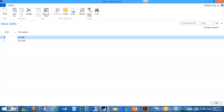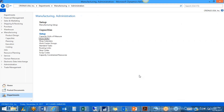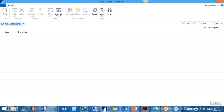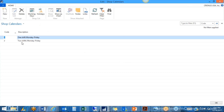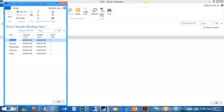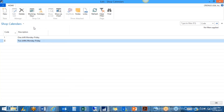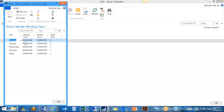Next we define work shifts. I've set up two: first shift and second shift. These are used as part of our shop calendars. They're just codes to represent different shifts. I set up two shop calendars — one shift and two shifts. For the first shift, Monday through Friday, I have them working eight to four, five days a week, with work shift number one associated to this. The two-shift calendar runs eight to eleven.